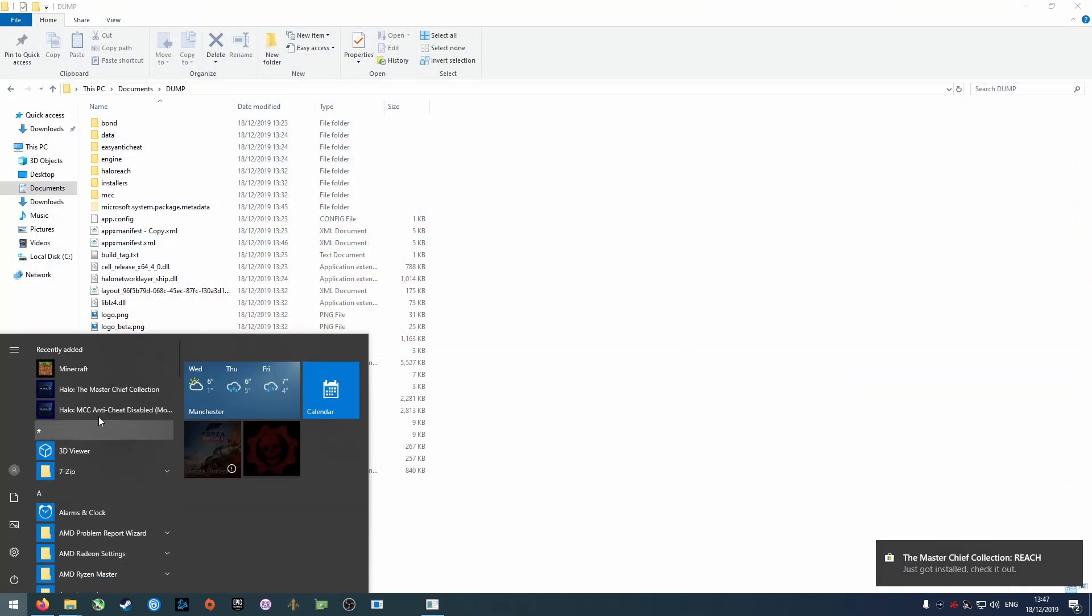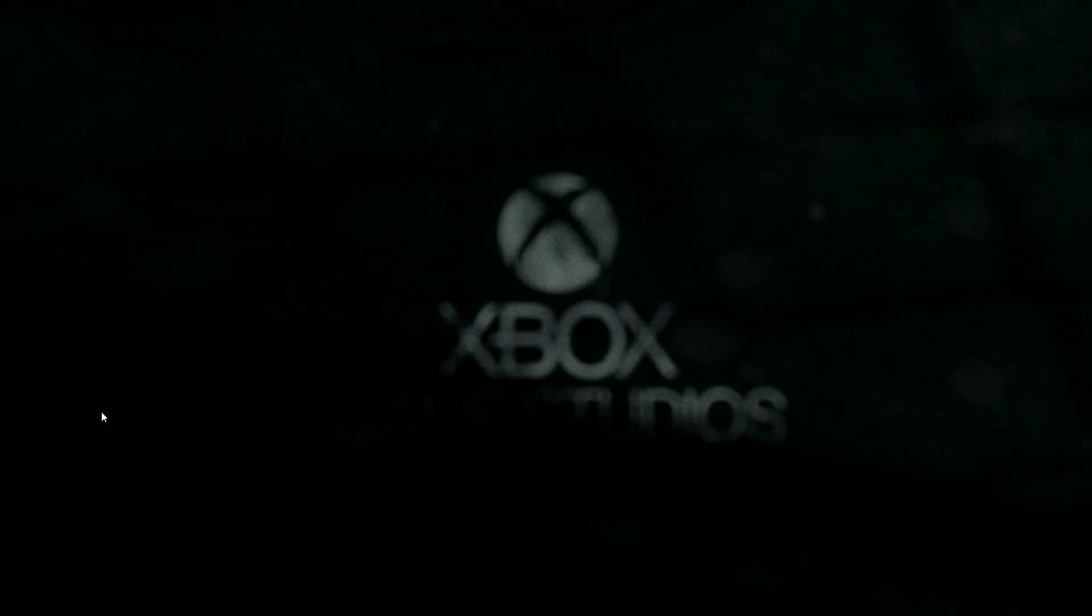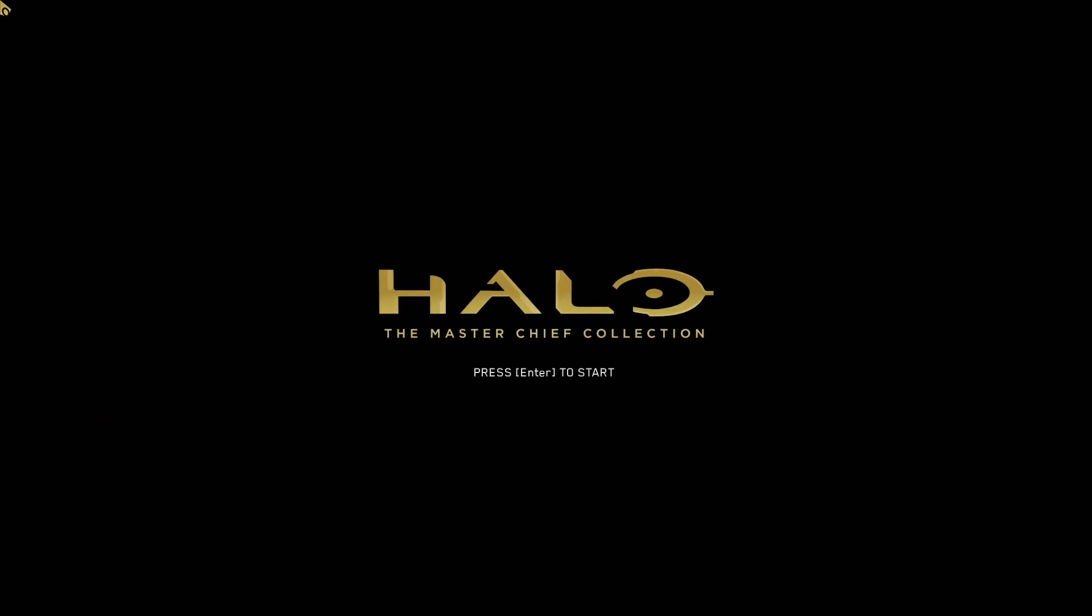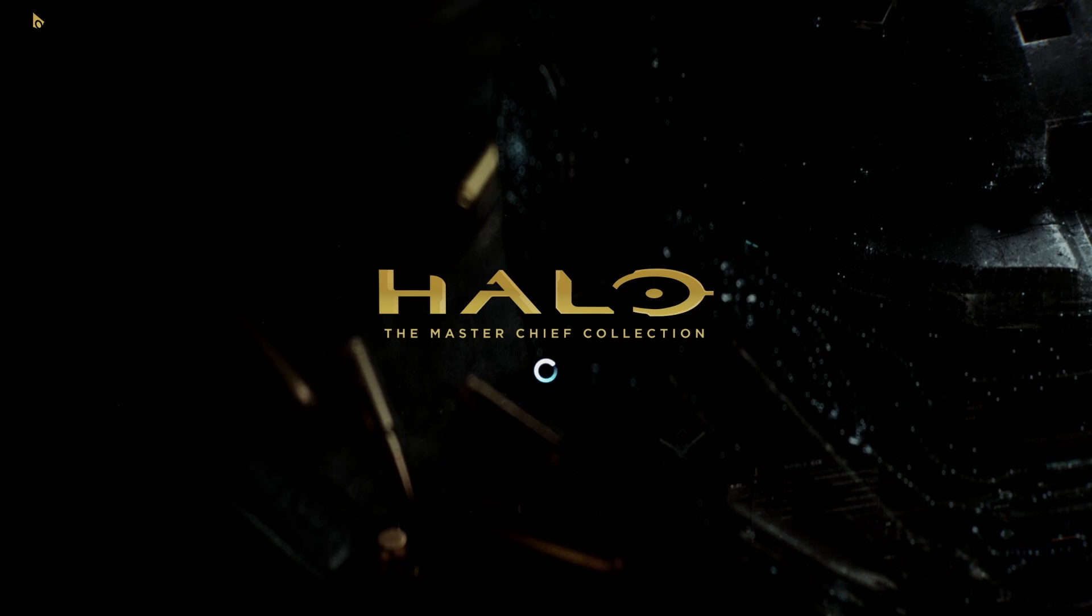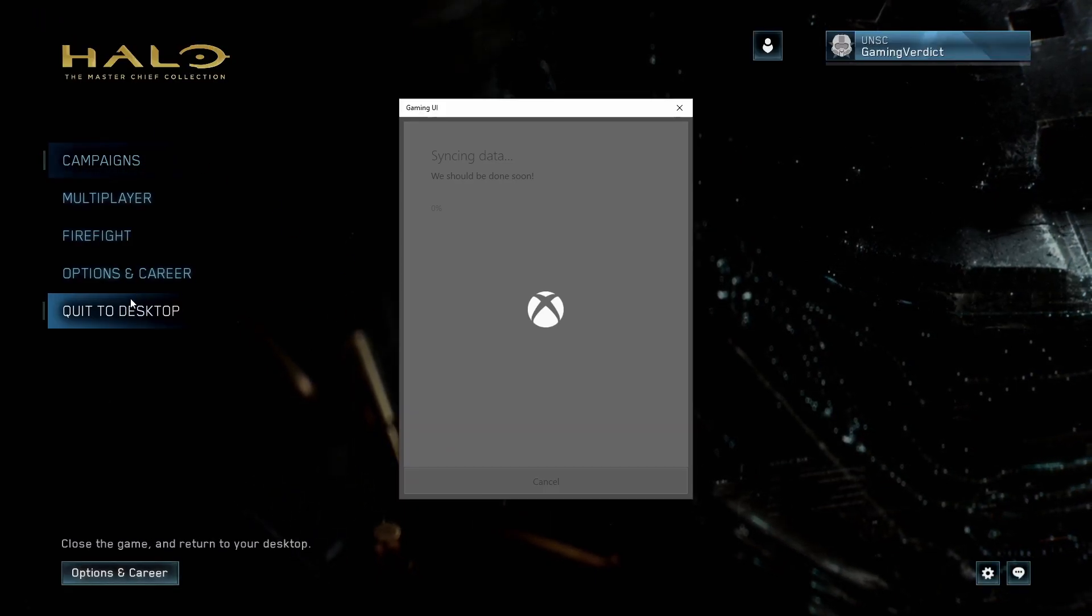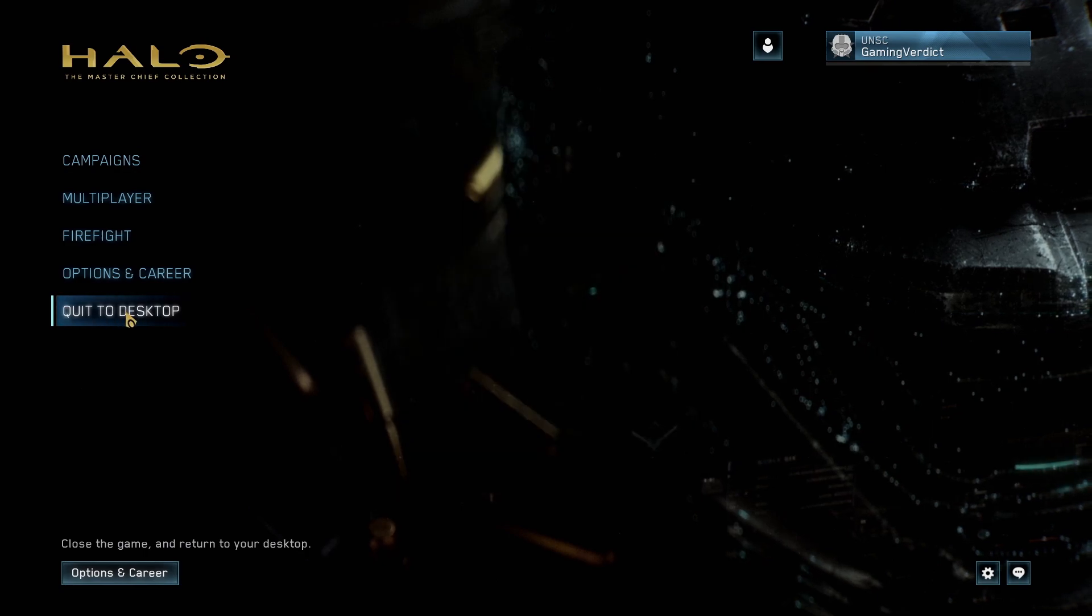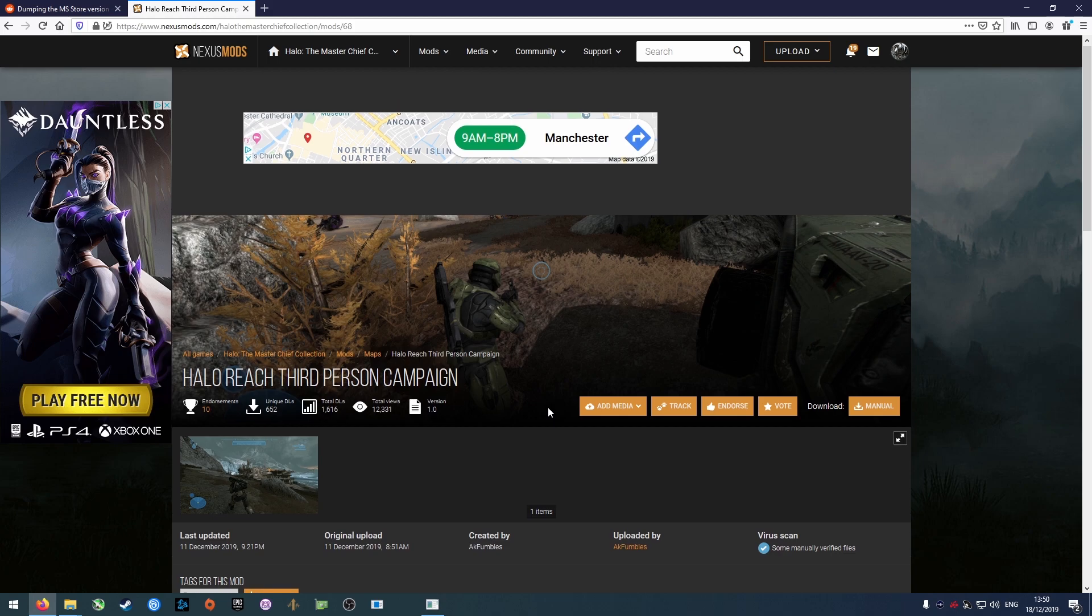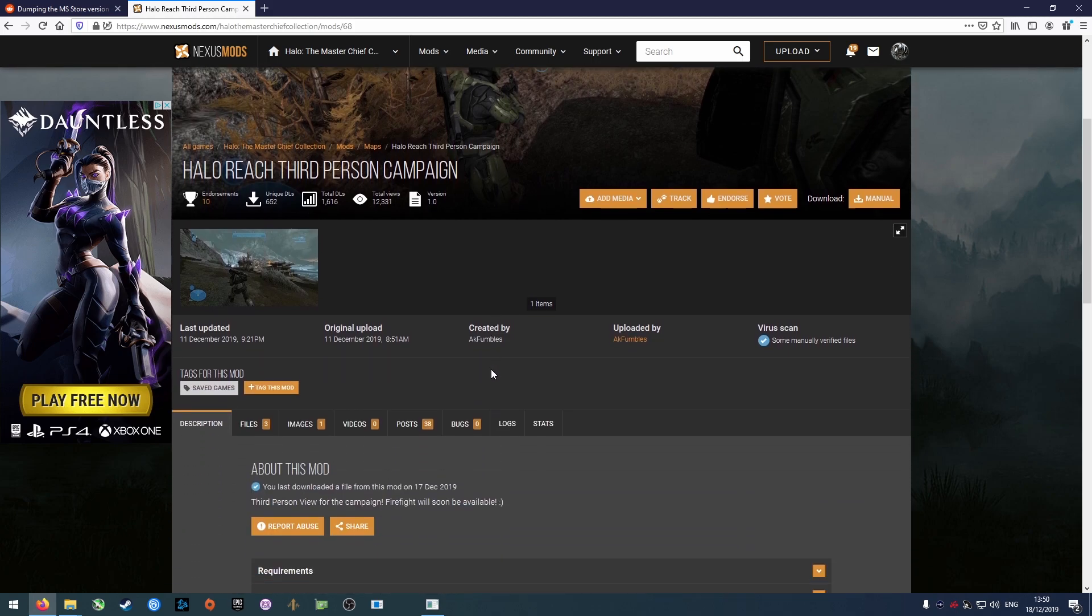Once it's installed, launch Halo again to check it reaches the menu. Go to the Nexus Mods page of the third person mod and download the file for the maps you want to replace.